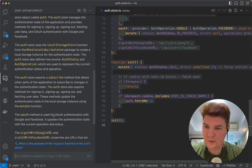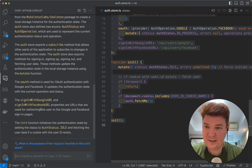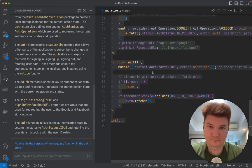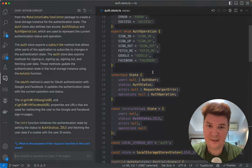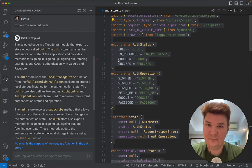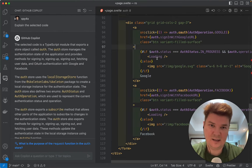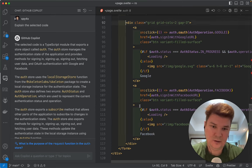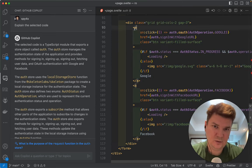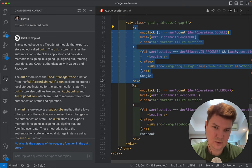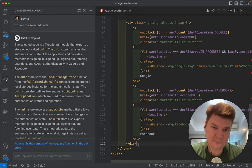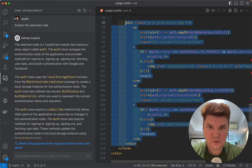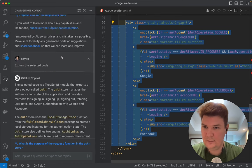So yep here it explains what it is basically and the code is plain simple so I don't expect anything bad. Let's see if it can understand some HTML code. It's same authentication code. There are two buttons Google and Facebook sign-in. So let's ask about that.